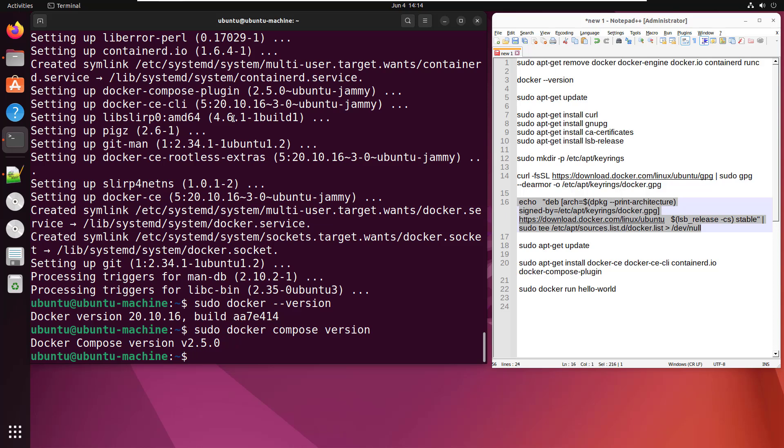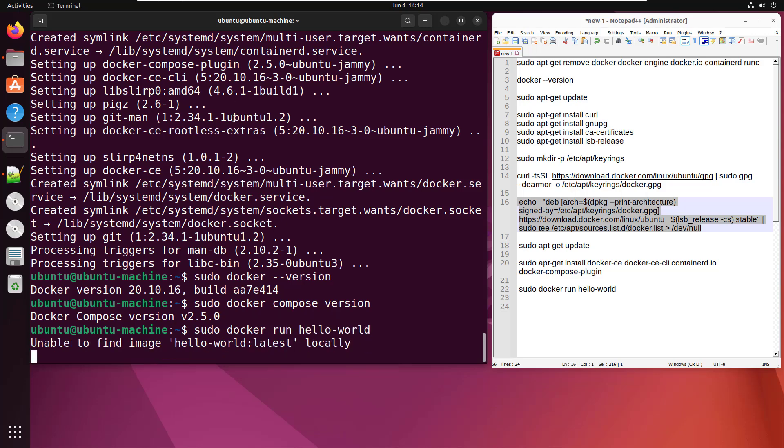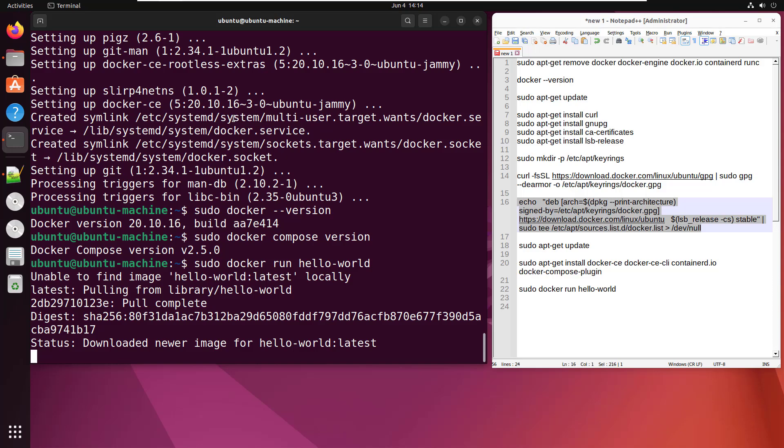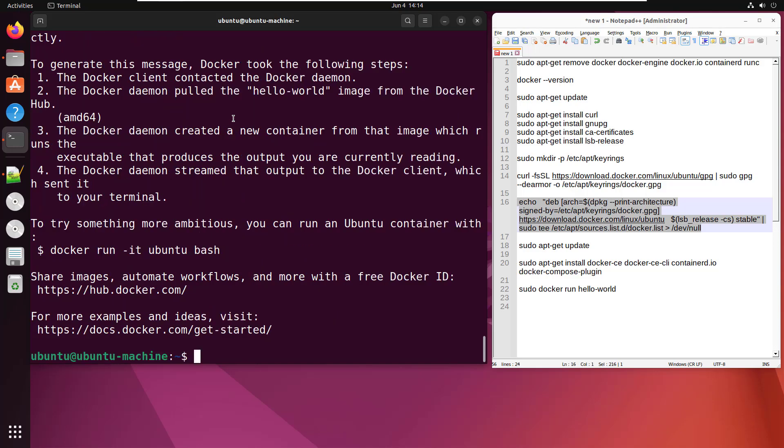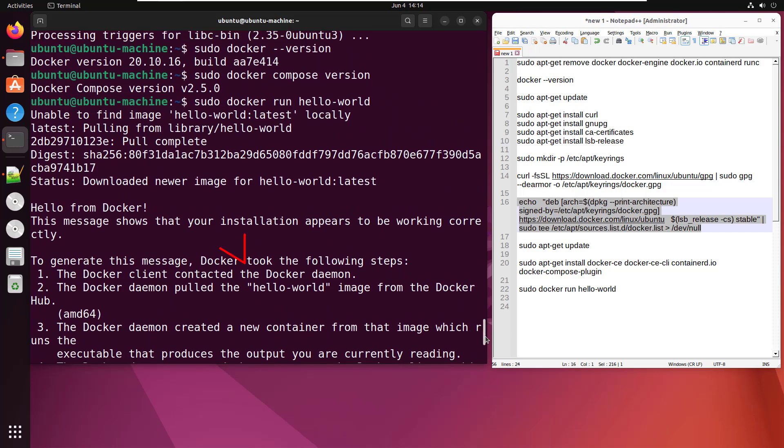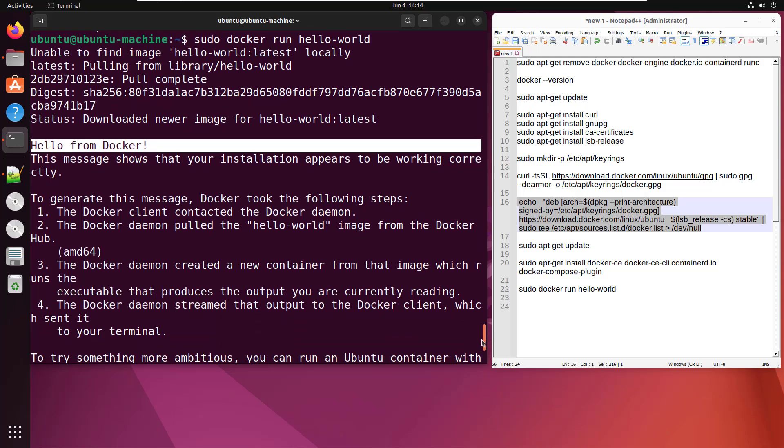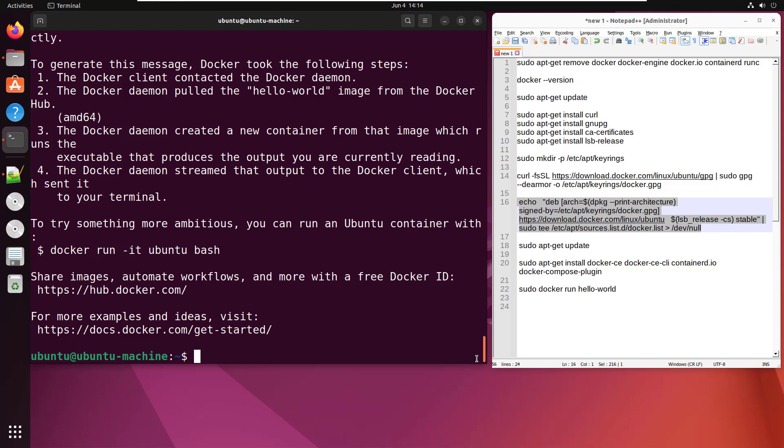And can we run some Docker commands? Let's do a sudo docker run hello-world. Let's see what happens. It pulls the image from Docker Hub. It runs the image. It even gives us a little hello from Docker and tells us, hey, congratulations. Welcome to the world of Docker on Ubuntu.